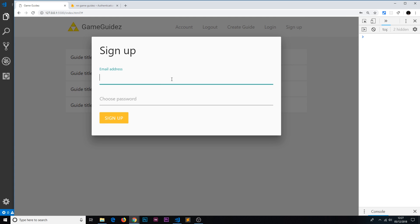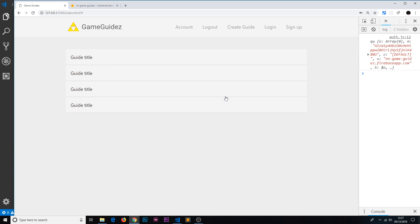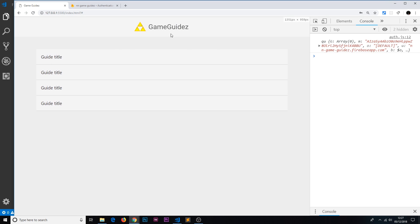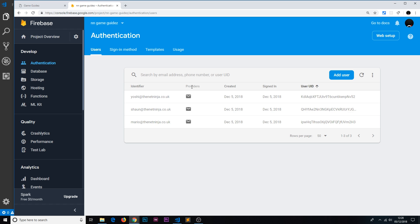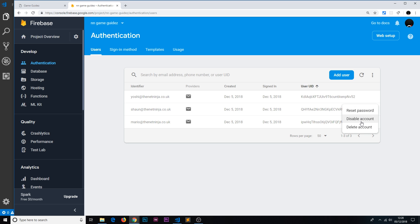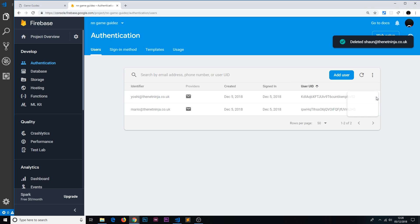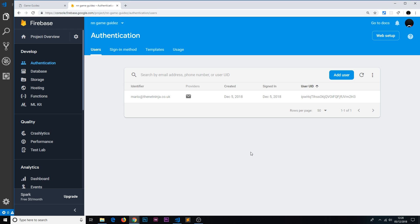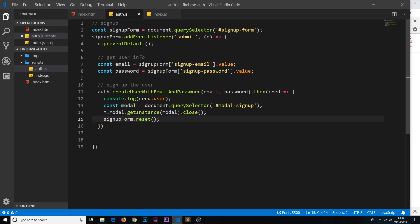Let's do one more sign up: 'mario@netninja.co.uk' with 'test1234'. After clicking sign up, we get the credential back, the modal closes, and if we open the modal again the form has been reset. We should now see three users in the Firebase Authentication console after refreshing. I'll delete a couple to keep things clean and keep just mario for the next few videos. That's how we take a user's credentials from a form and sign them up using createUserWithEmailAndPassword on the auth object.